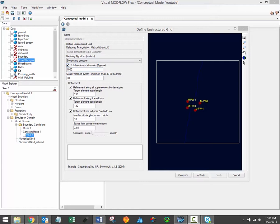As a rule of thumb, the actual number of Voronoi cells that will result from the grid generator is typically within the same order of magnitude as the value that you define in this total number of elements field. Fortunately, in Visual Modflow Flex, you can repeat the grid generation process several times, creating multiple grids, allowing you to find the most suitable grid size and refinement level for your particular project.